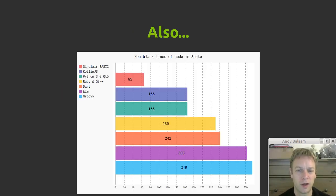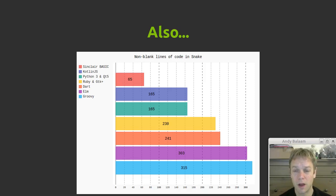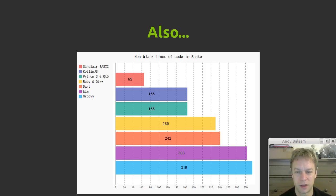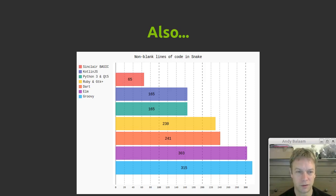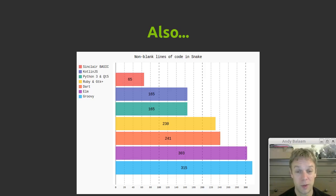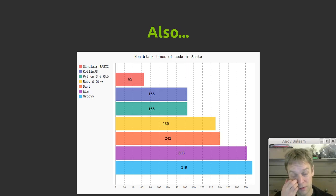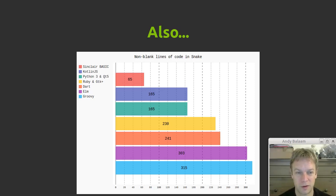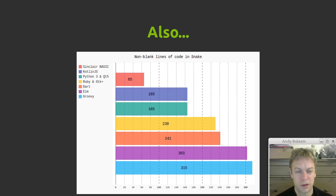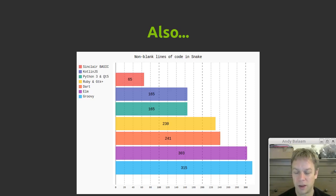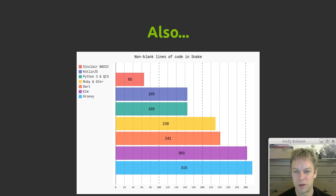Also, a little bit just for your interest, really. Here's a little chart of how many lines of code it takes to write Snake in the languages that I have so far written it in. You can see Groovy is down the bottom there with a lot of lines of code. Elm, interestingly, close behind, even though my experience with Elm was a great deal more positive than it was with Groovy.